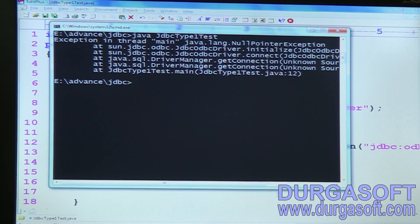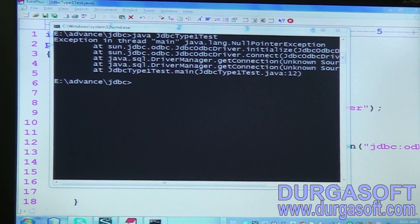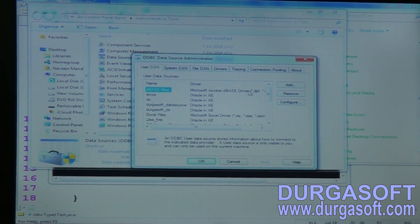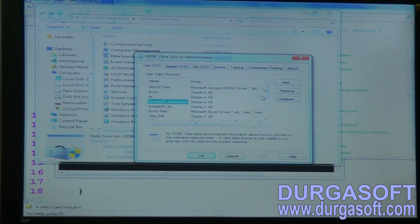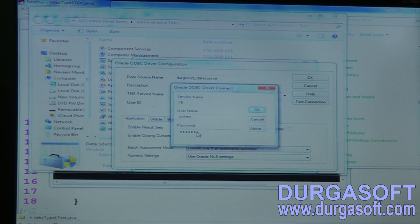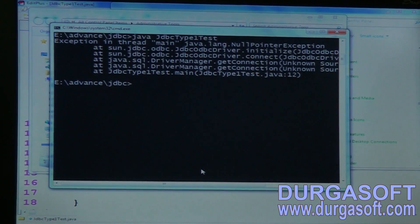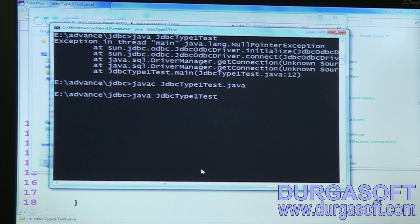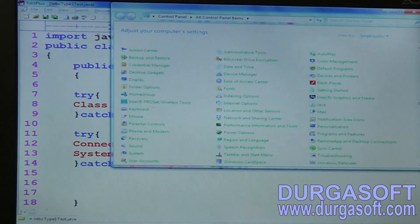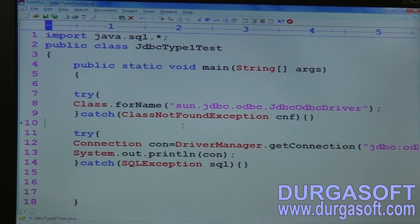After running, we get an exception: 'sun.jdbc.odbc driver initialization exception'. Even though the data source creation was fine, we are still getting a null pointer exception. This appears to be a problem with the OS or JDK version.